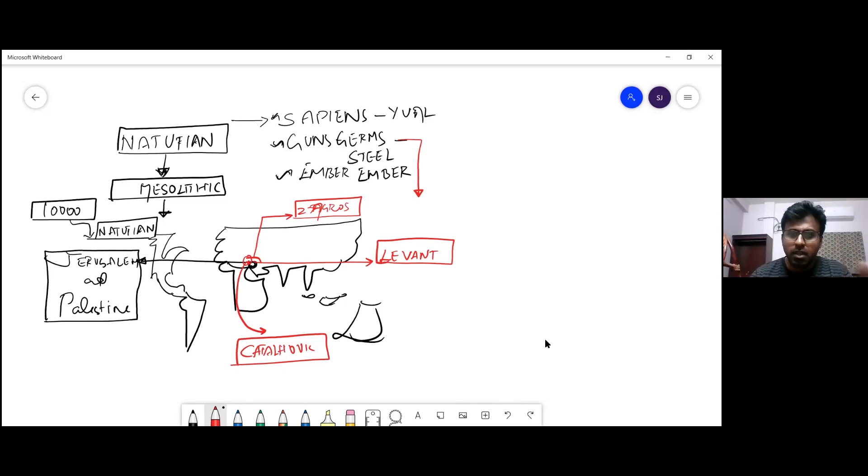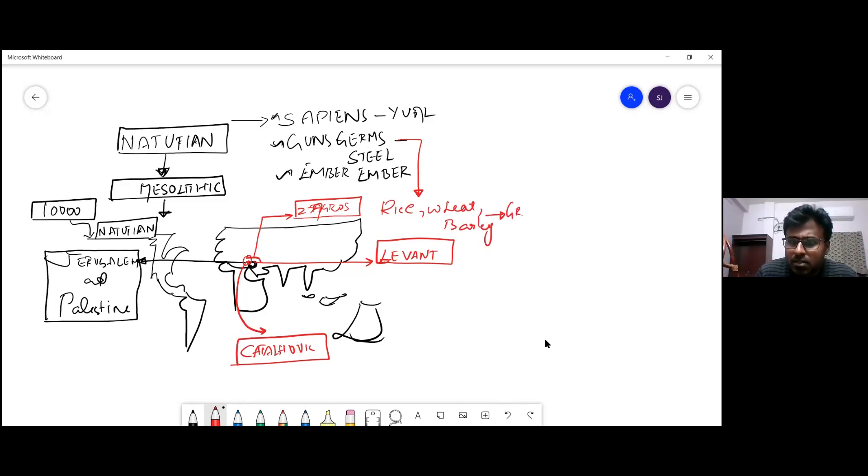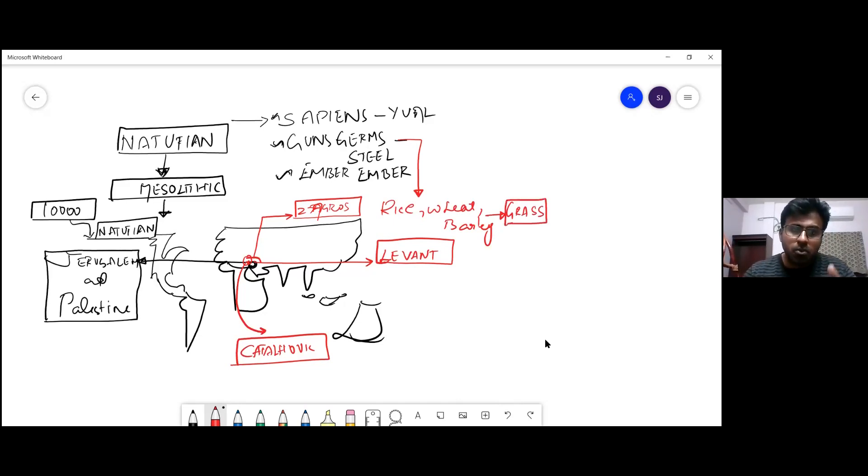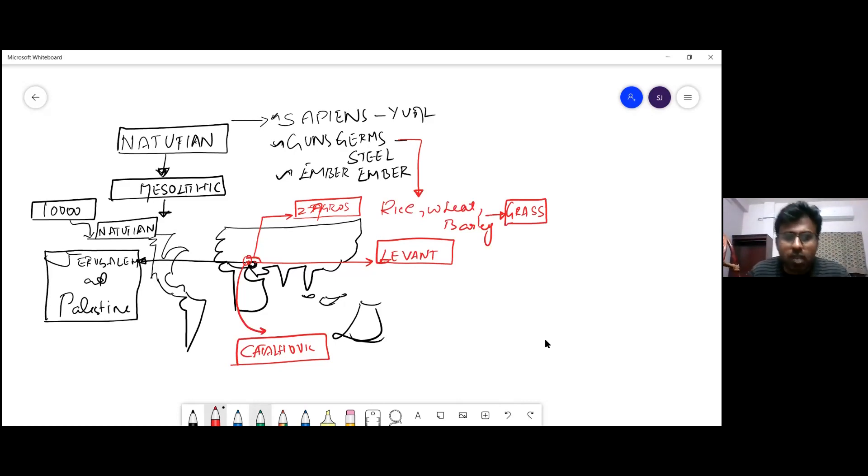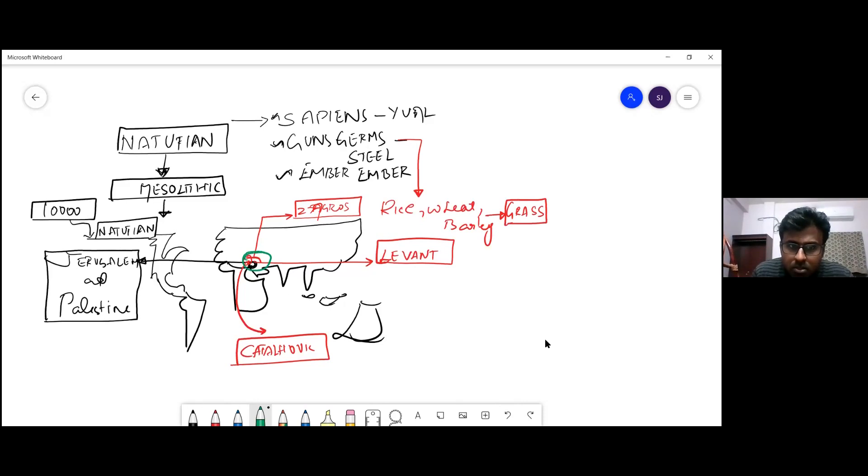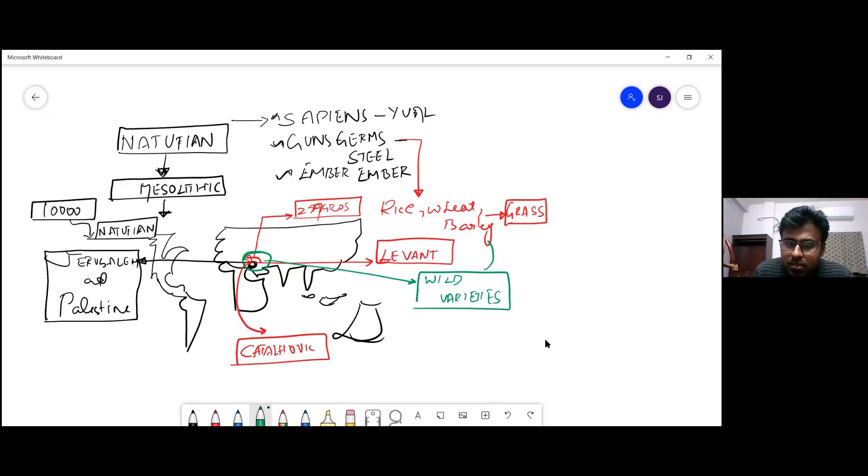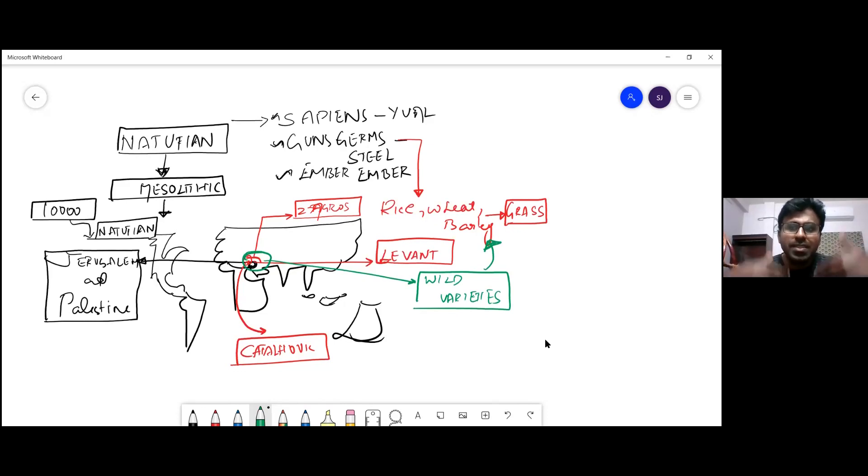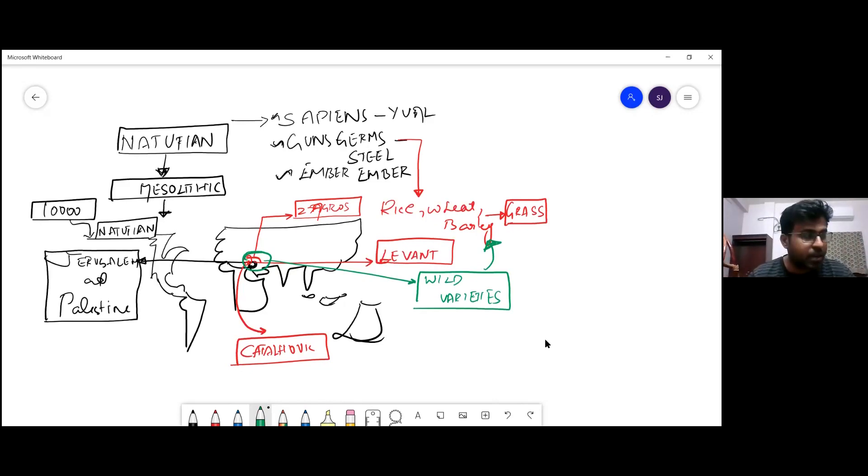You can call it Natufian culture or Levant - whatever name you want. But this is the region where everything started. The reason why it started in that place is explained in Guns, Germs and Steels. Everything we eat - rice, wheat, barley - all belong to a family called grasses. When scientists go back and see in this Natufian region, this Cattle Hauk or Zagros Mountain area, the wild varieties of all these grasses are found in that region.